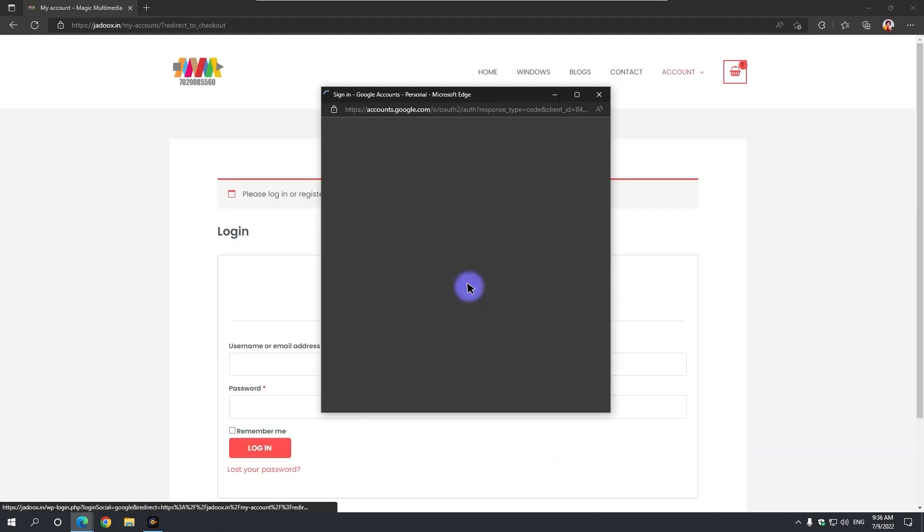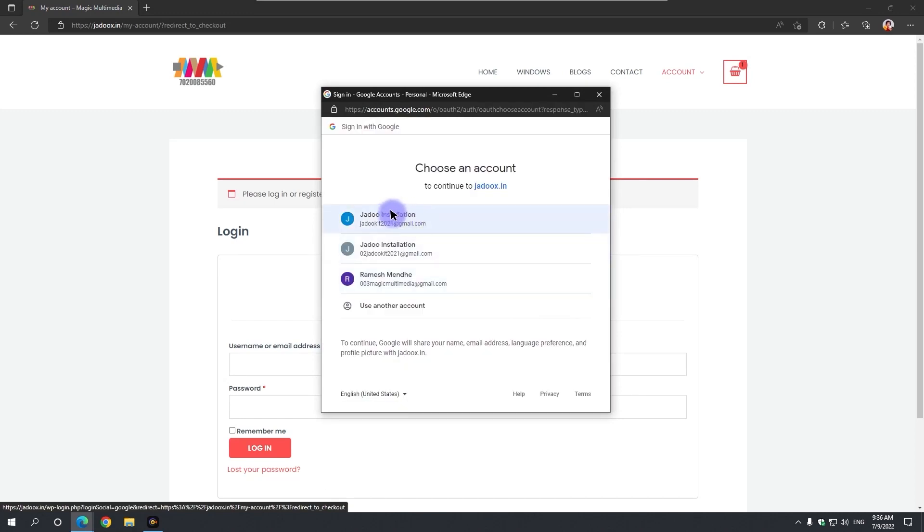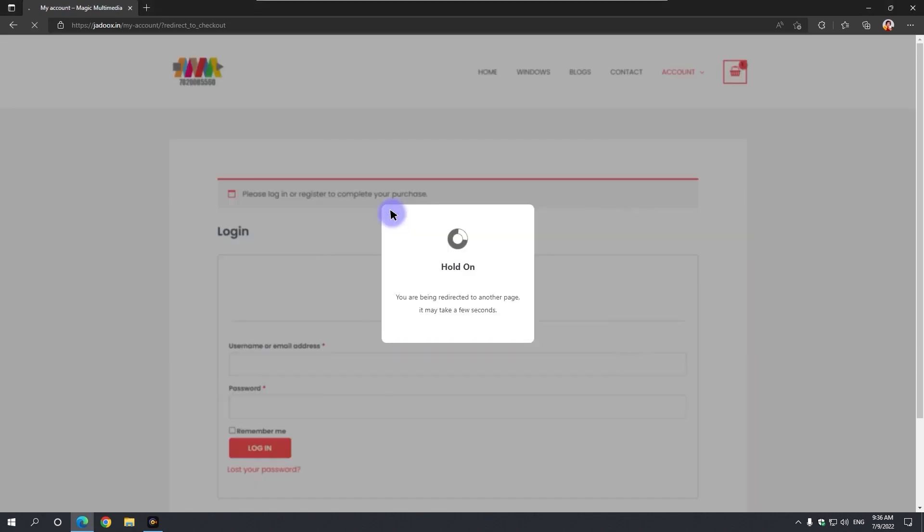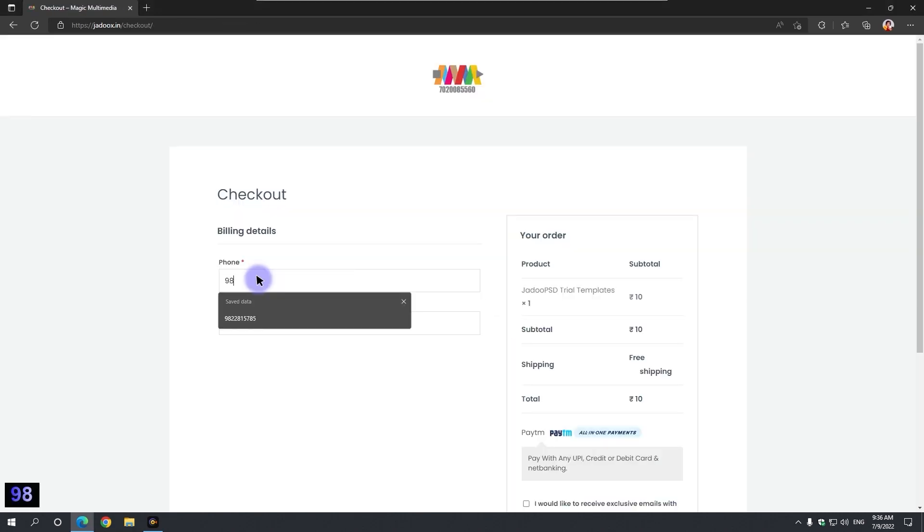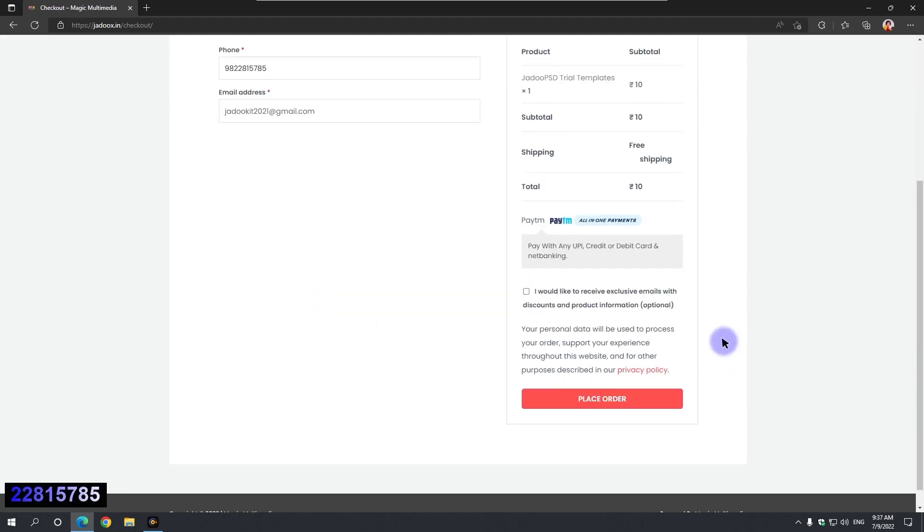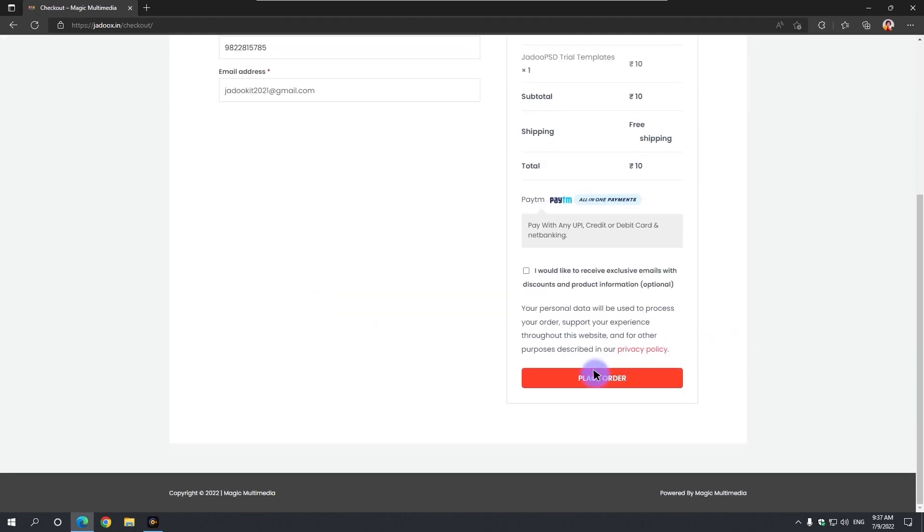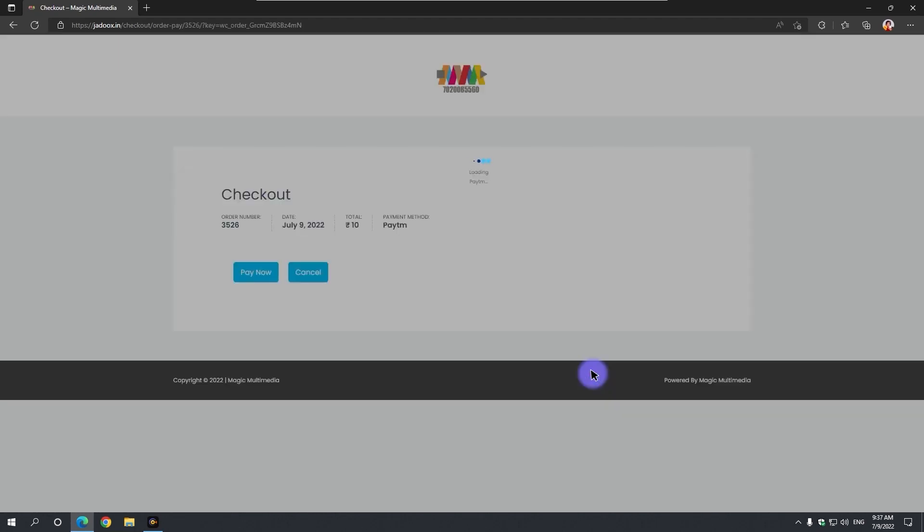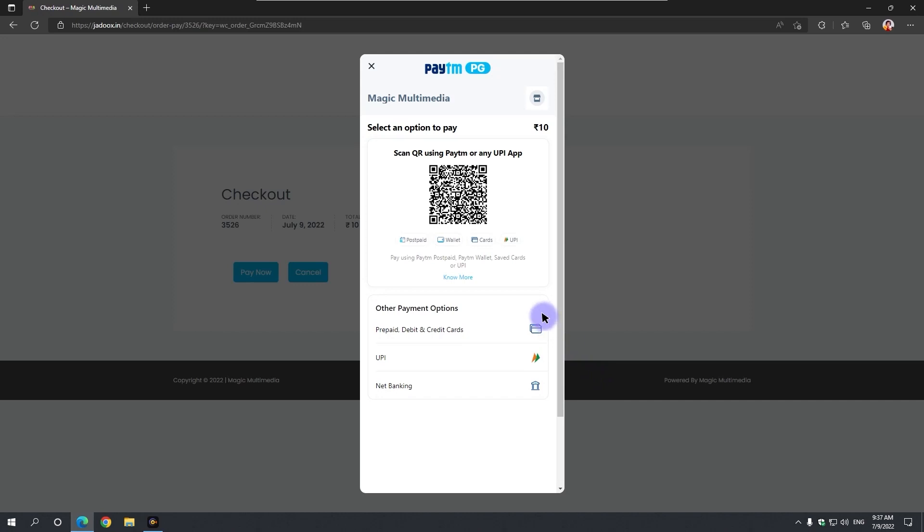Login with your gmail, type your mobile number, click on place order. You can also pay by scan pay, credit debit card or net banking.